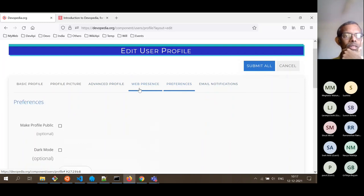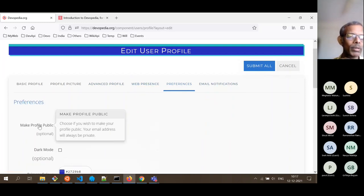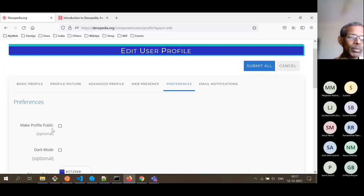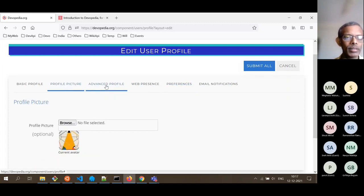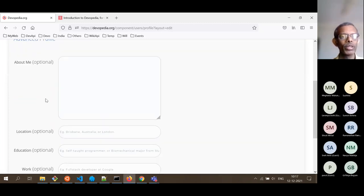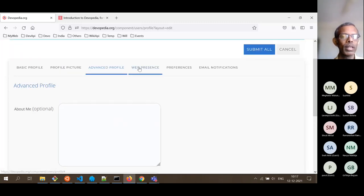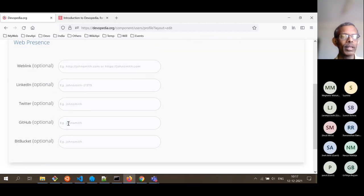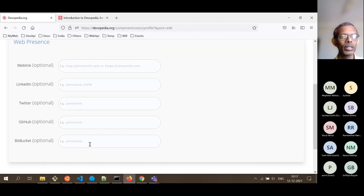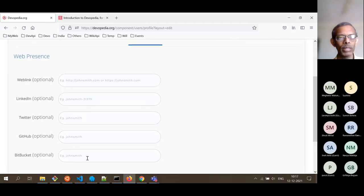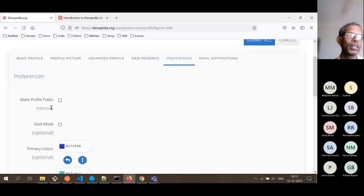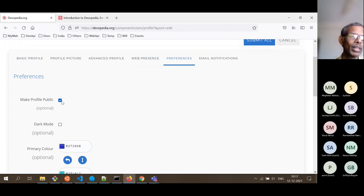The more important option is making your profile public. By default your profile is private, so all details you share — about yourself, location, education, work, LinkedIn handle, Twitter handle, GitHub handle — are kept private. If you want to make it public you can enable this option. It is your choice to enable it.